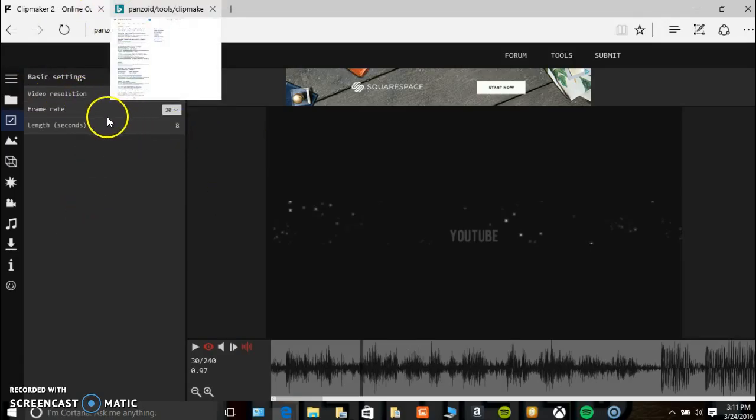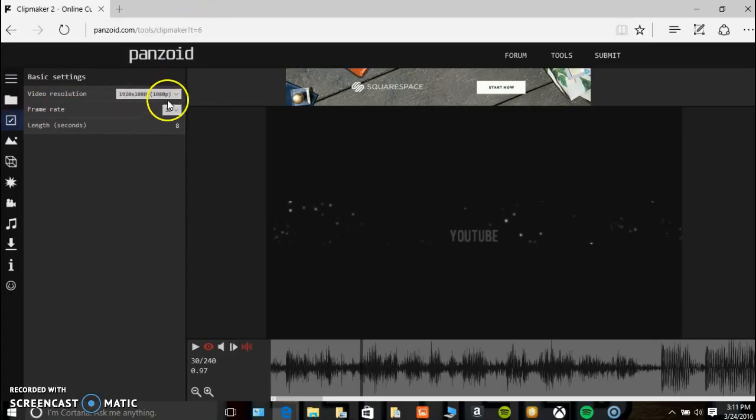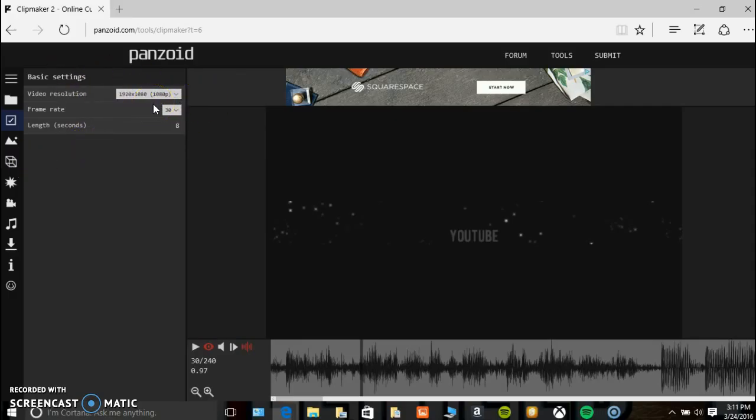For frame rate, you want to make it at your recording speed. I record at 30 frame rate. For video resolution, just keep how it is. It really just kind of estimates it.